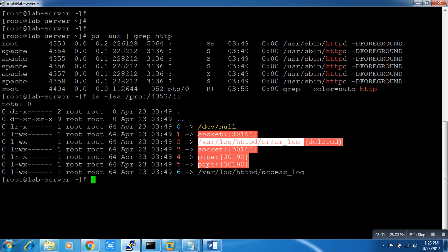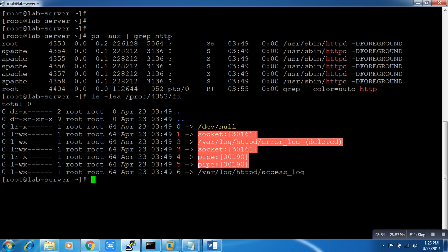You can see guys - error_log. Whenever you delete any server file, what you need to do is check the process ID of the server and go here.